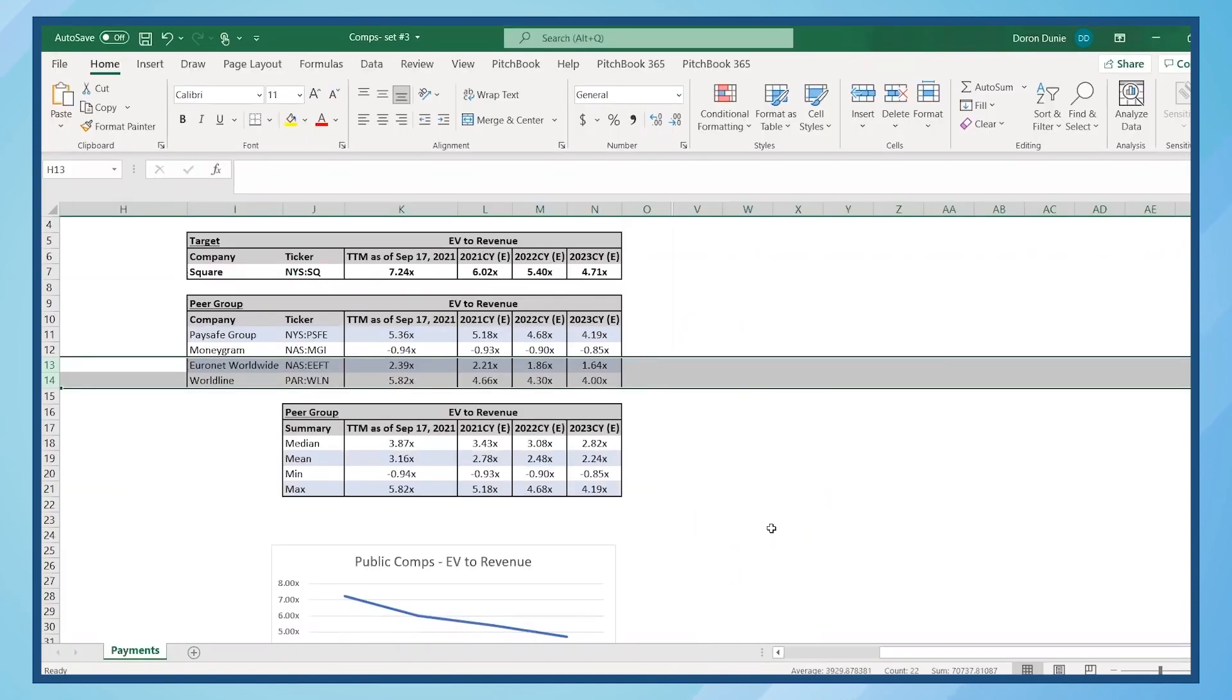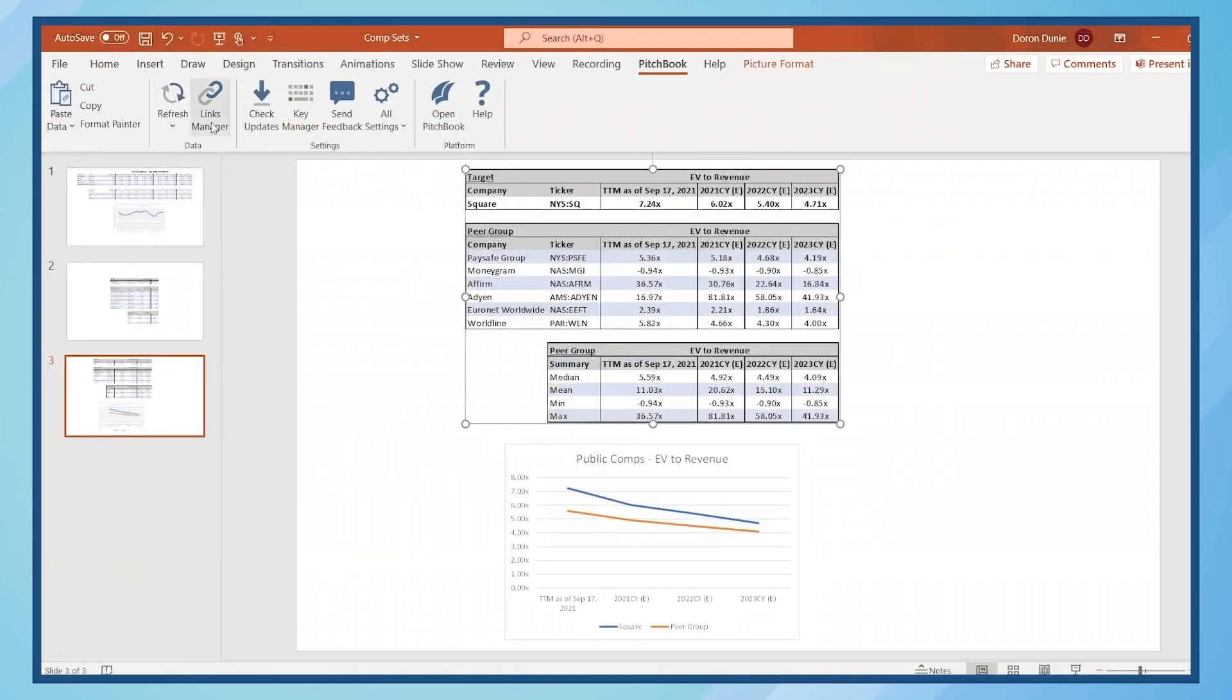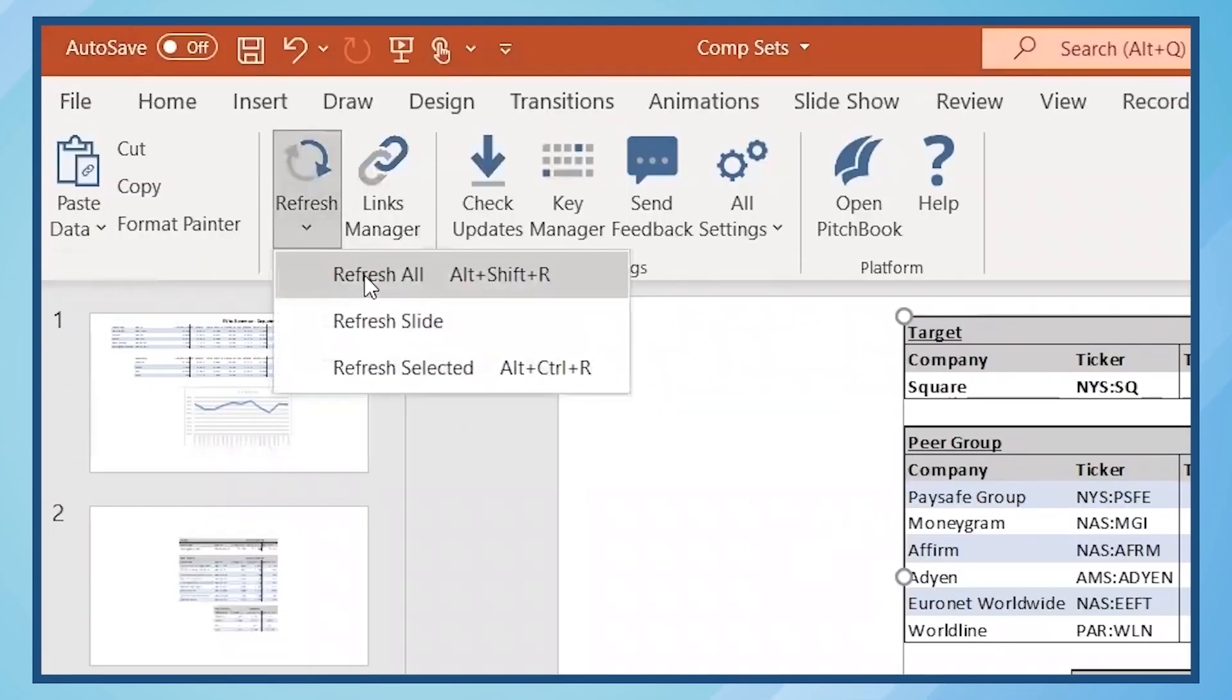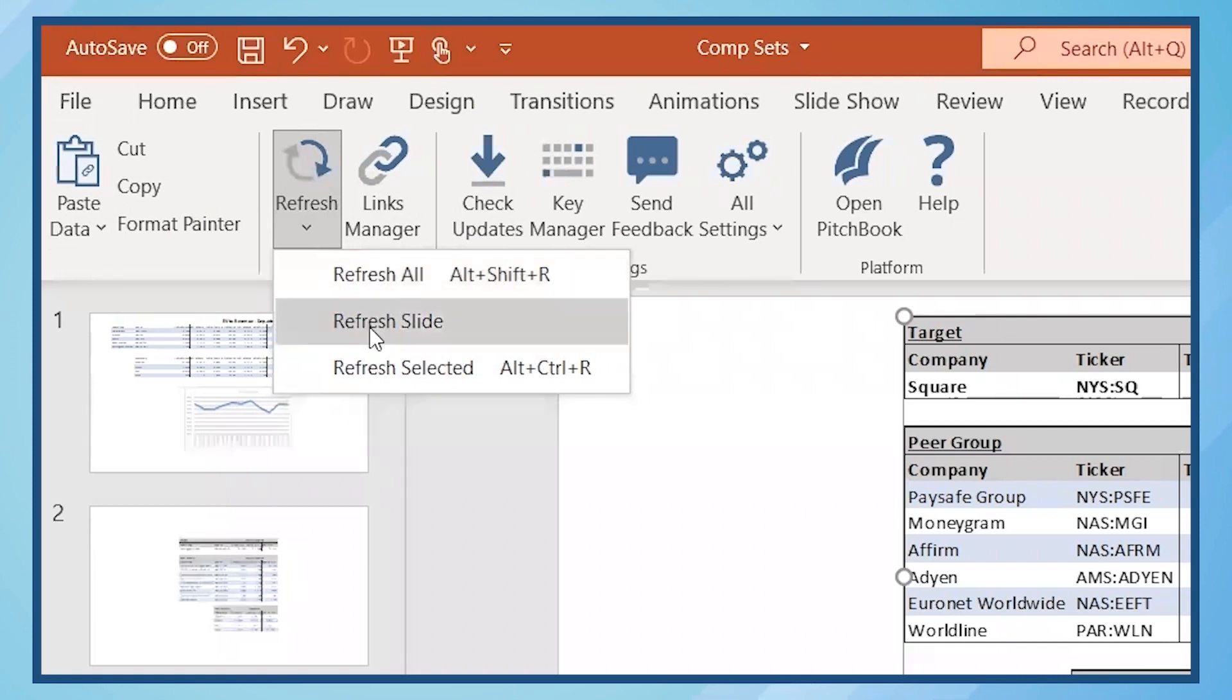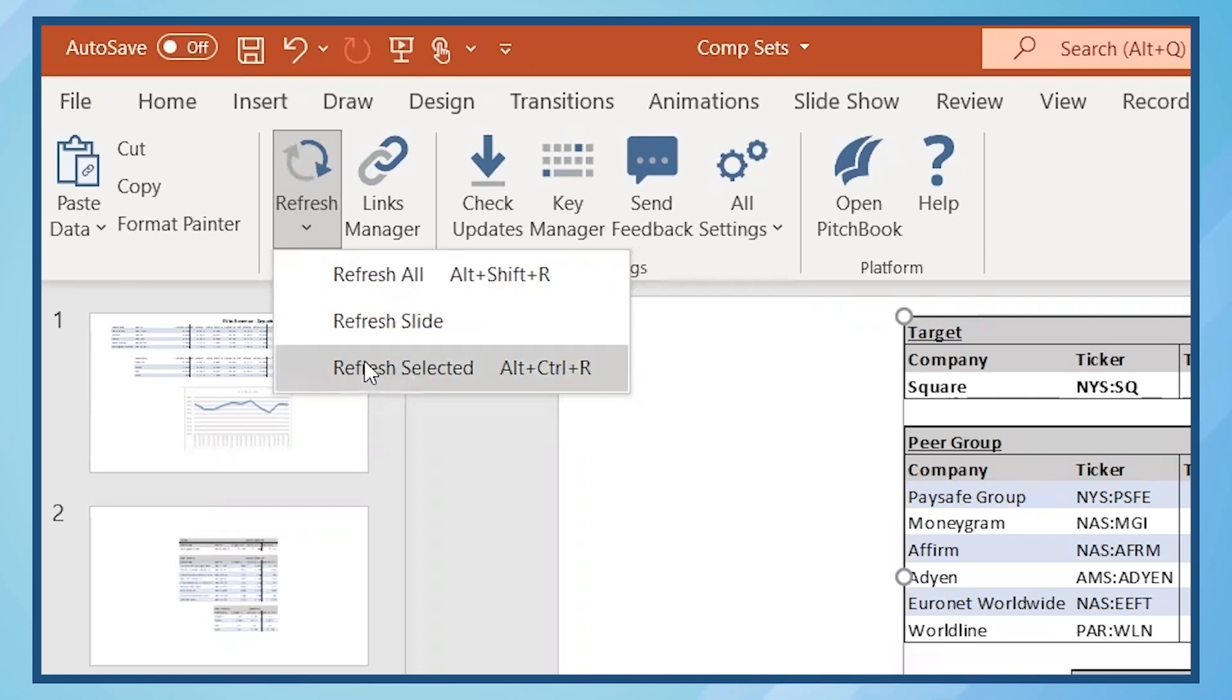Next, click the Refresh button in PowerPoint. When refreshing data in PowerPoint, you have three options. Refresh All will refresh the data of all linked items in the presentation. Refresh Slide will refresh all the linked items on the current selected slide. And Refresh Selected, which refreshes data of a selected linked item.